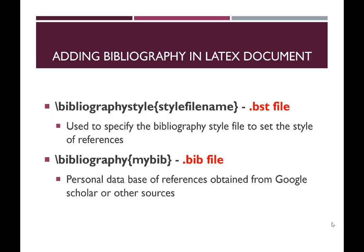Hello everyone. In the previous video I have given an introductory tutorial on LaTeX in which I have shown how to write a basic LaTeX document consisting of equations, tables and figures. In this video I will be showing you how to add references in your LaTeX document.